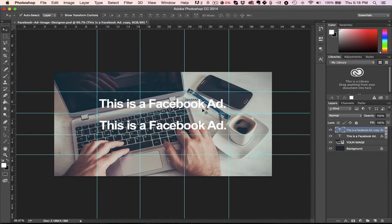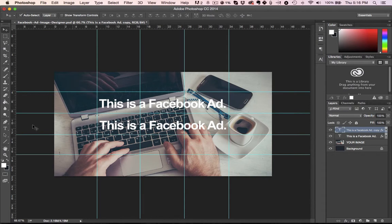So that wouldn't be acceptable to Facebook and I would have that ad disapproved, which is what you really want to avoid with Facebook ads is disapproval, so that would not be approved.